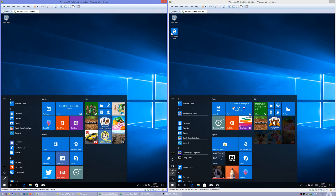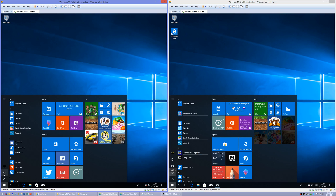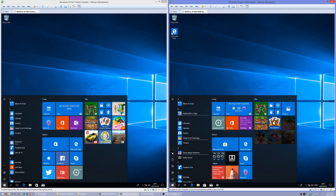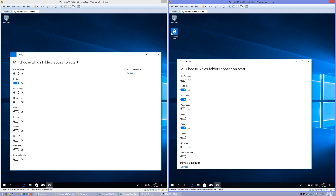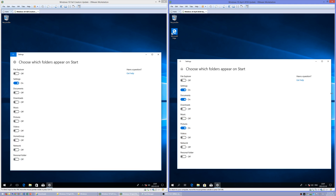In Windows 10 Fall Creators Update, at the bottom left of the Start menu, by default it has the account picture, Settings, and Power. In Windows 10 April 2018 Update, it has the account picture, Documents folder, Pictures folder, Settings, and Power. However, these can be changed in both.